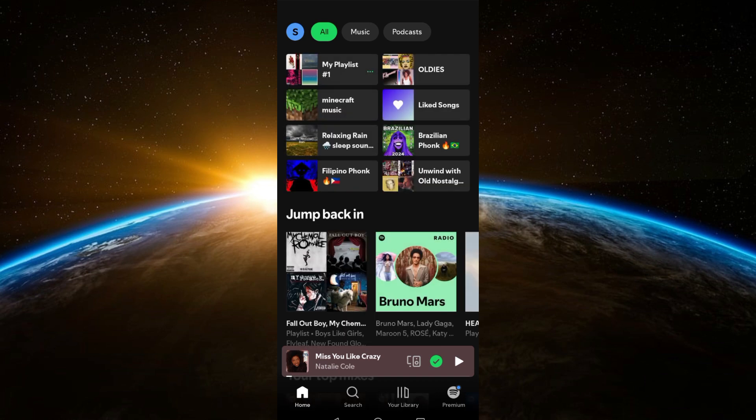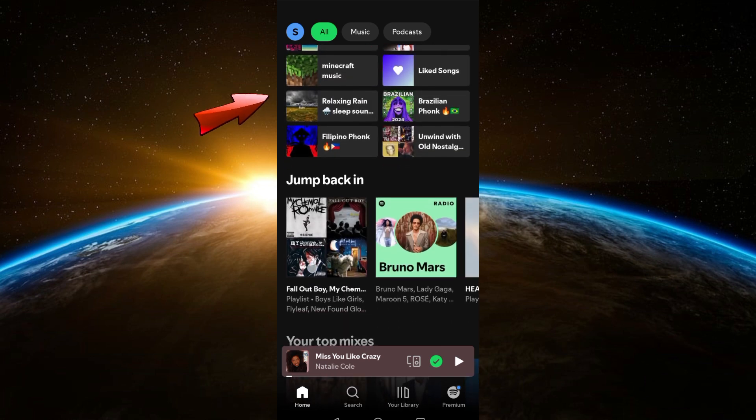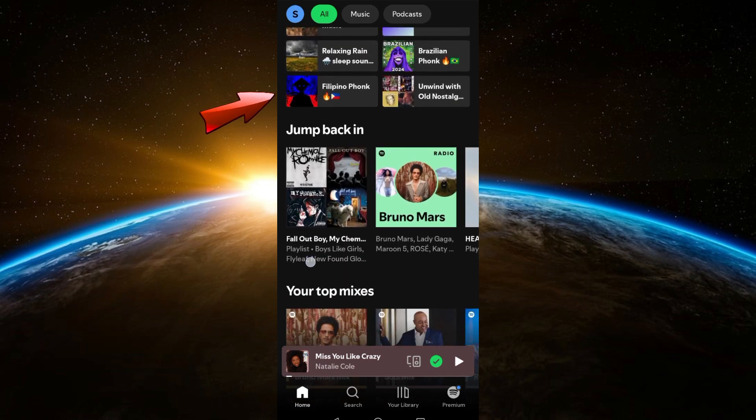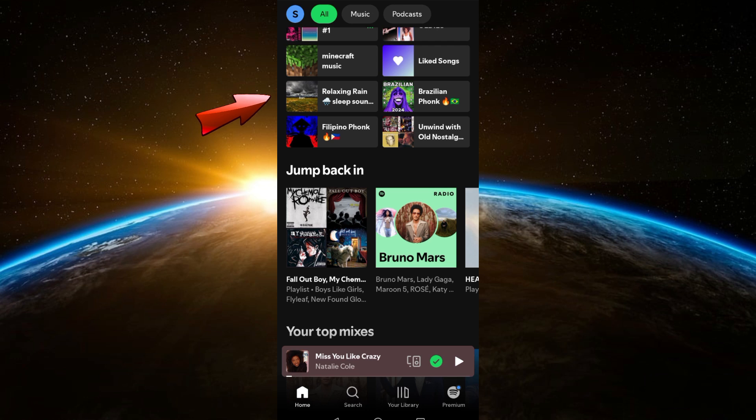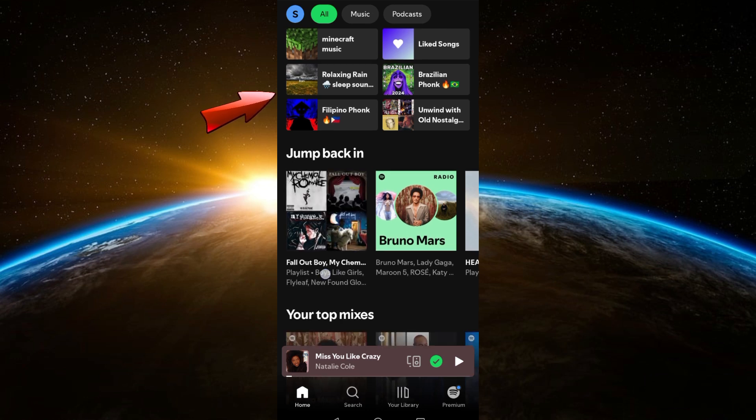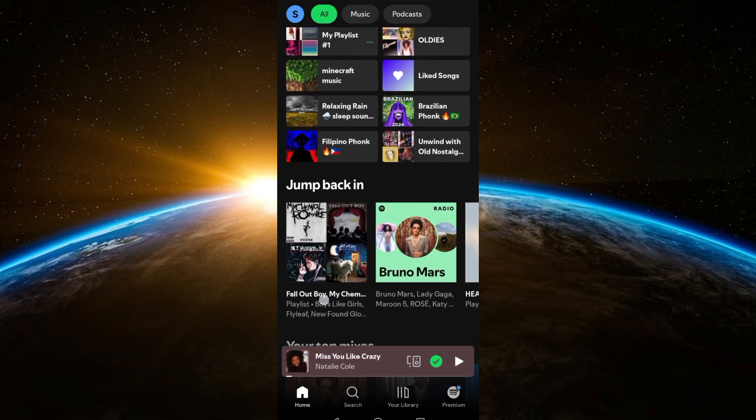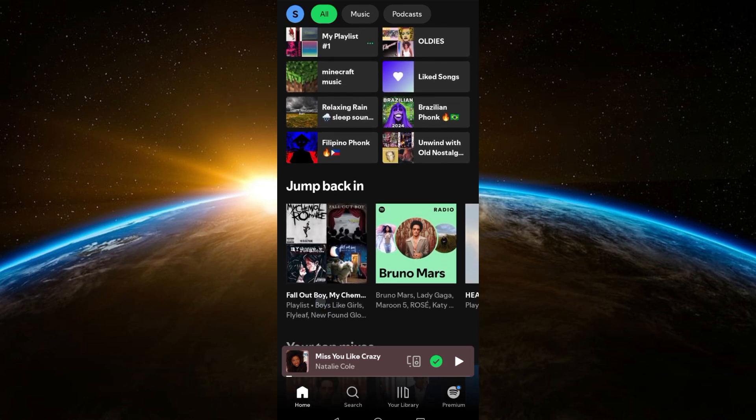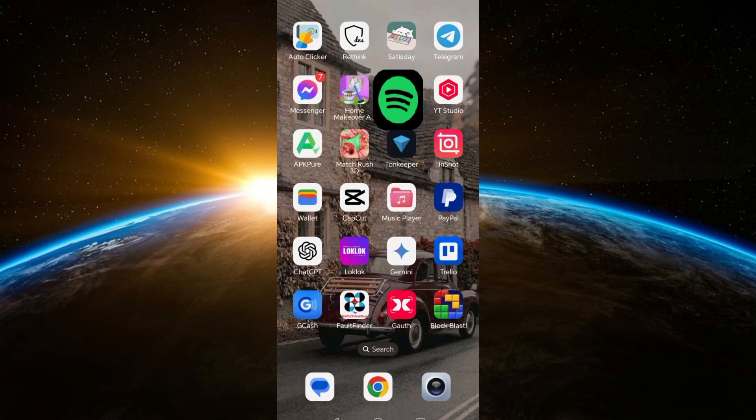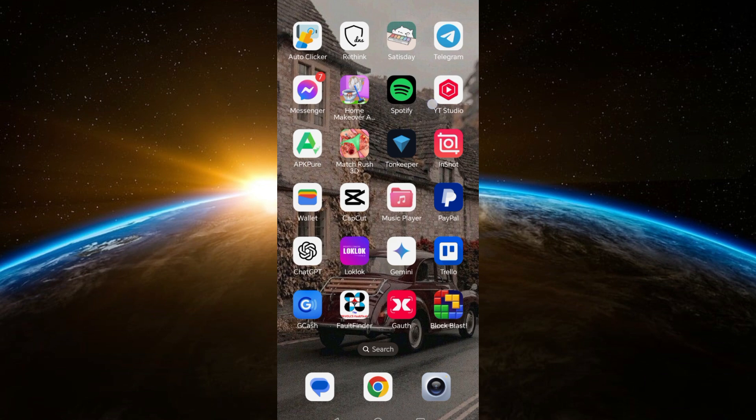open your Spotify and you can't find the Spotify Wrap banner here. So the first thing you should do is to exit Spotify application. And this time, if you're using iPhone or Android, what you're going to do is